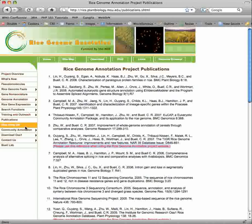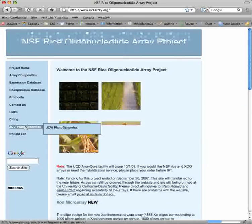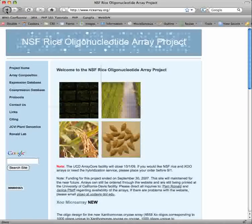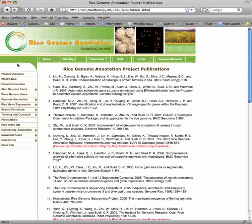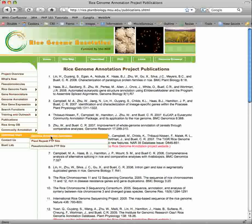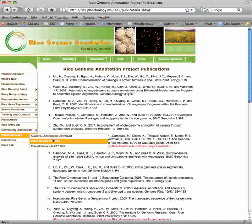The rice array database takes you to a separate website. The community annotation page is discussed further in a separate tutorial. You can download the annotation, repeat sequence, and pseudomolecules from our download sites.